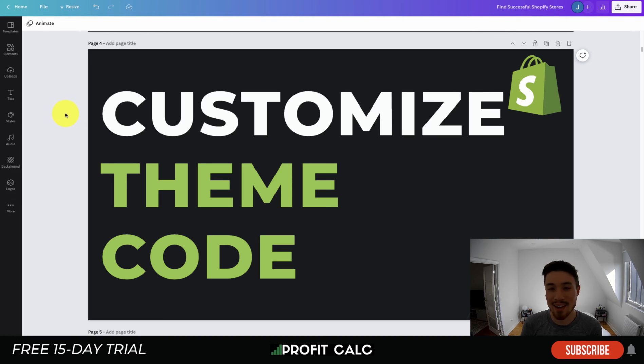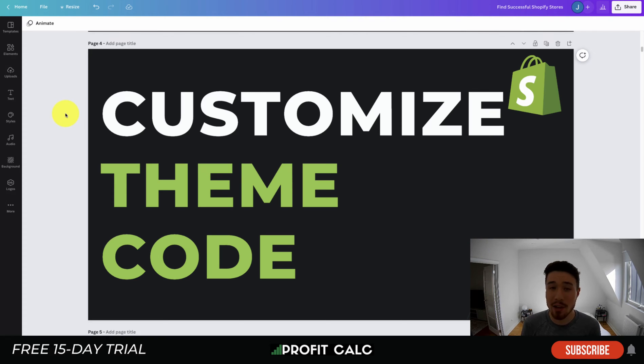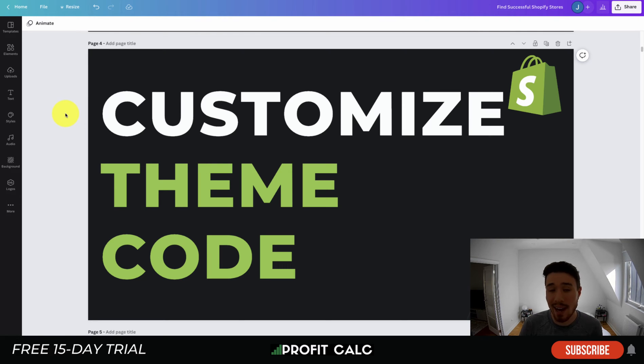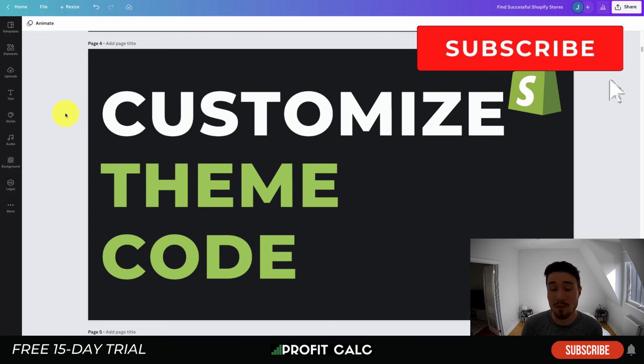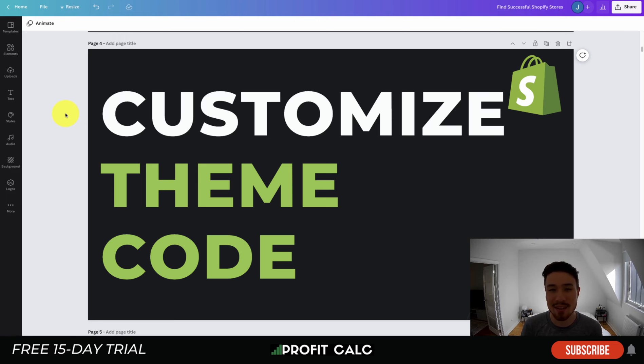What's going on everyone, it's Jamie here from Shopify Masterclass. Today we'll be looking at how you can customize your theme code for your Shopify store. We're going to show you how you can access your theme code, how you can make edits, and how to create a duplicate so if you make any errors you can quickly revert back to a working version of your theme. Make sure you stay to the end of the video.